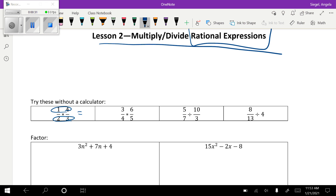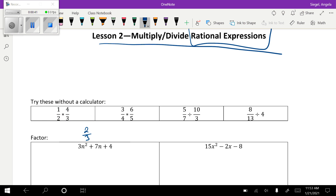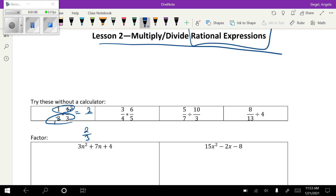So one way is to multiply first and get four-sixths, then simplify to two-thirds. Another way is to cancel first, as long as one factor is on the bottom and one is on the top. You can cancel two and four — two goes into both, leaving one and two — then multiply across: two on top, three on bottom. Notice both ways give the same answer, so it's totally your choice.